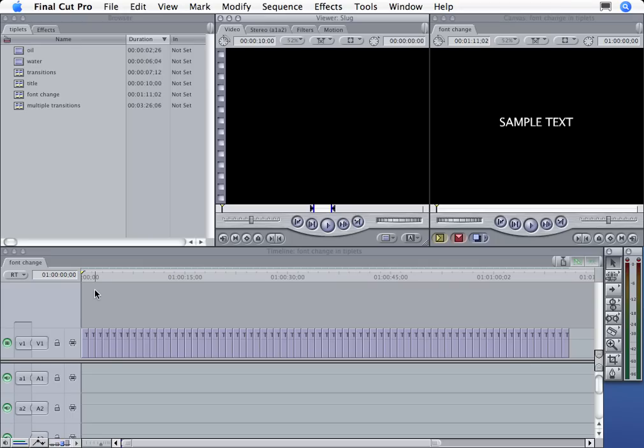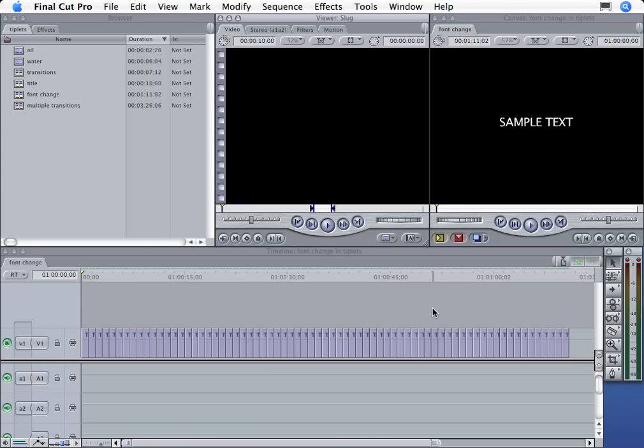All right, here I have an edit where I have tons and tons of titles. I know usually you would have video clips and titles, but I'm just going to illustrate this by the fact that I just have 10 zillion titles in a timeline.